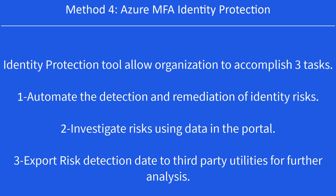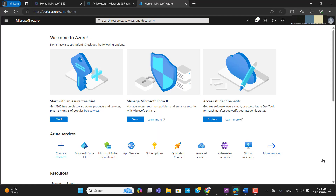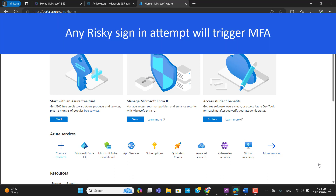The last method I'll show you is MFA through Identity Protection. The Identity Protection tool allows organizations to accomplish three tasks: automate the detection and remediation of identity risks, investigate risks using data in the portal, and export detection data to third-party utilities for further analysis. For identity protection you will need an Azure AD P2 license. Administrators can set up an MFA policy that will trigger when there is any risky sign-in, done by configuring an MFA sign-in risk policy.